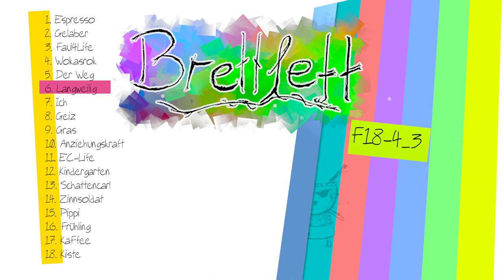Mir ist so langweilig. Was soll ich tun? Was soll ich machen? Was kann ich tun? Ob meine Langeweile zu vertreiben, ihr zu entgehen.